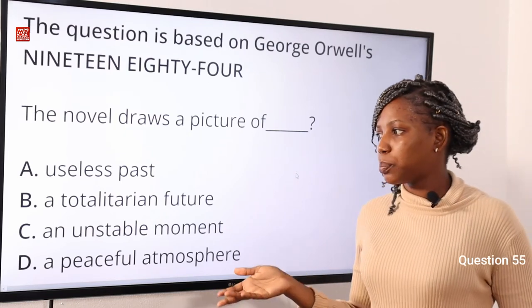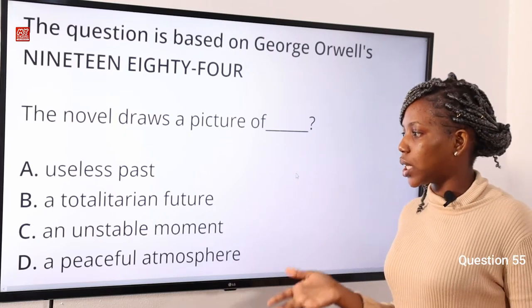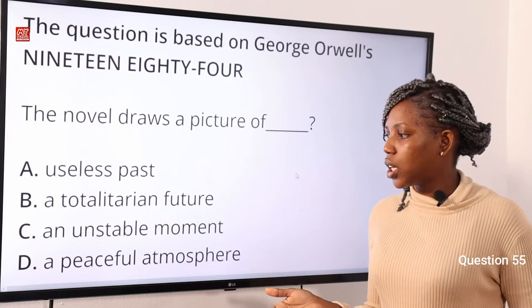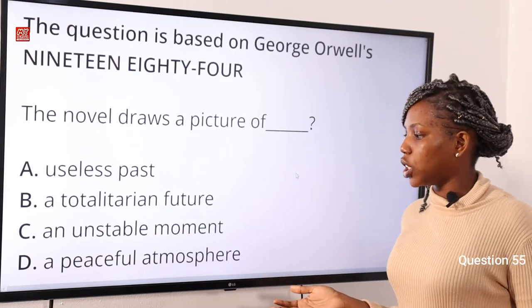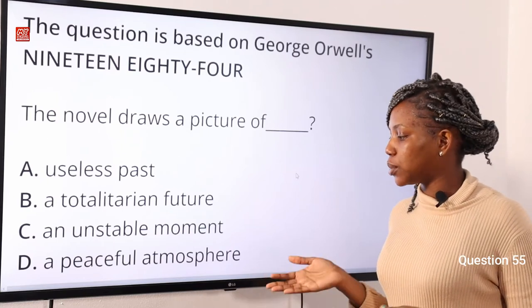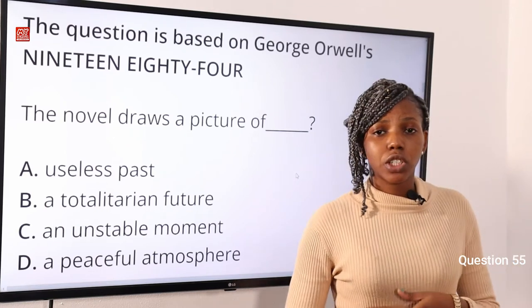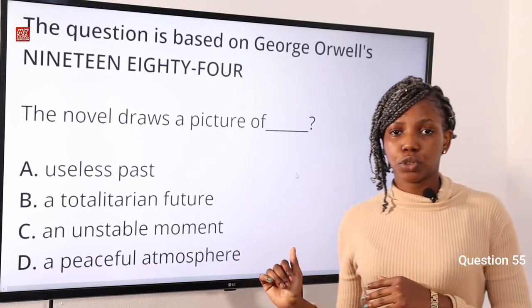Option A: useless past. Option B: a totalitarian future. Option C: an unstable moment. Option D: a peaceful atmosphere. The answer to this question is option B, a totalitarian future.